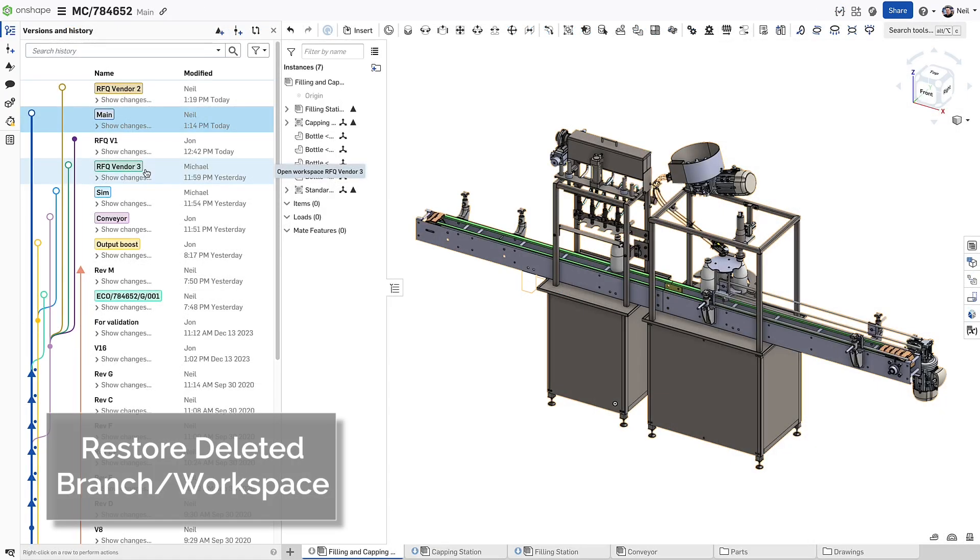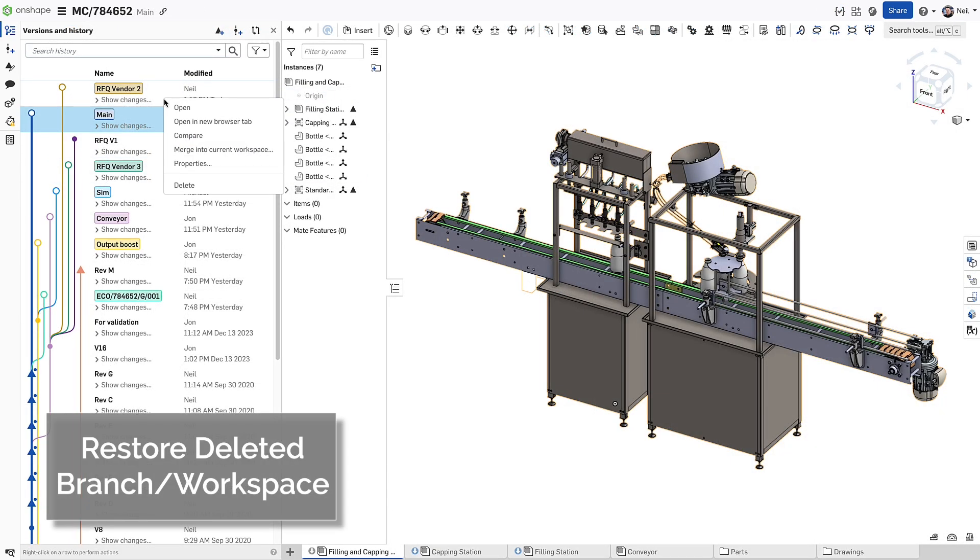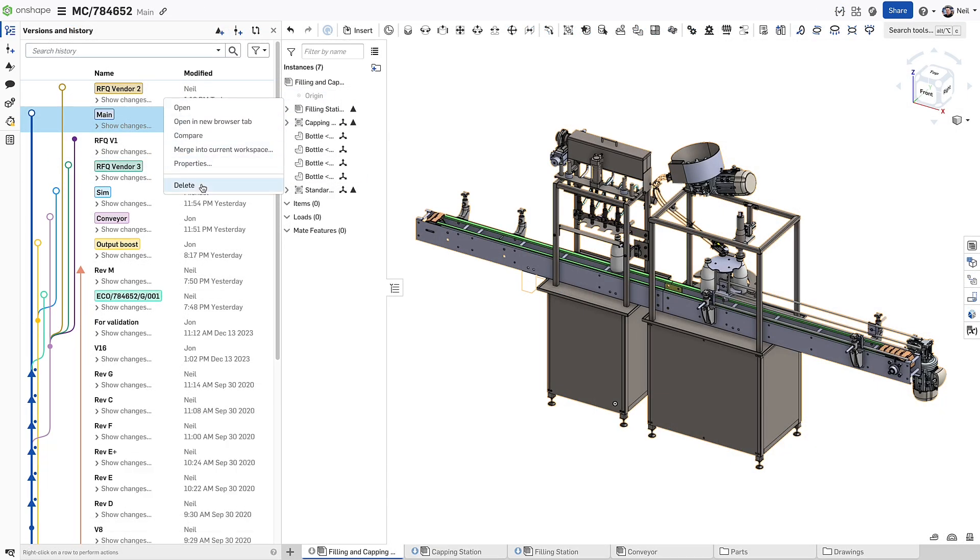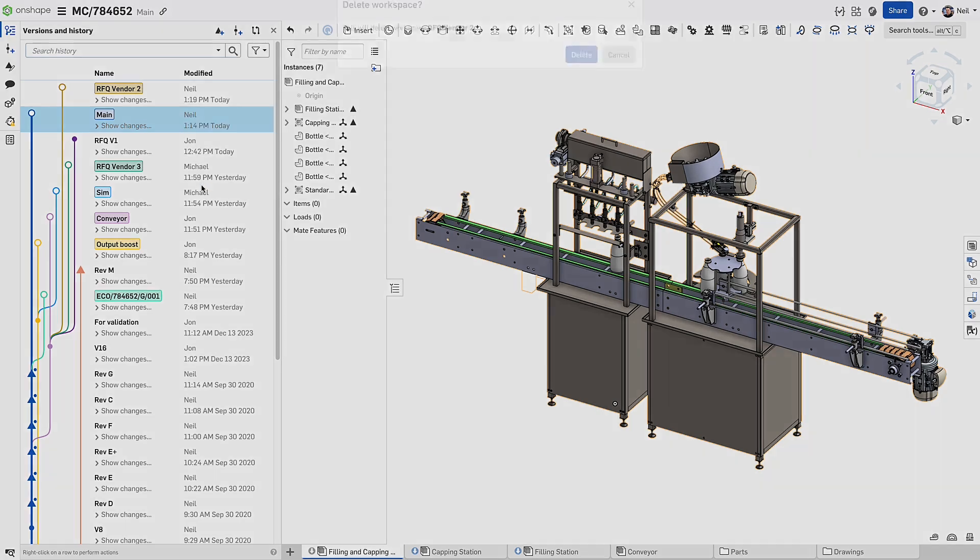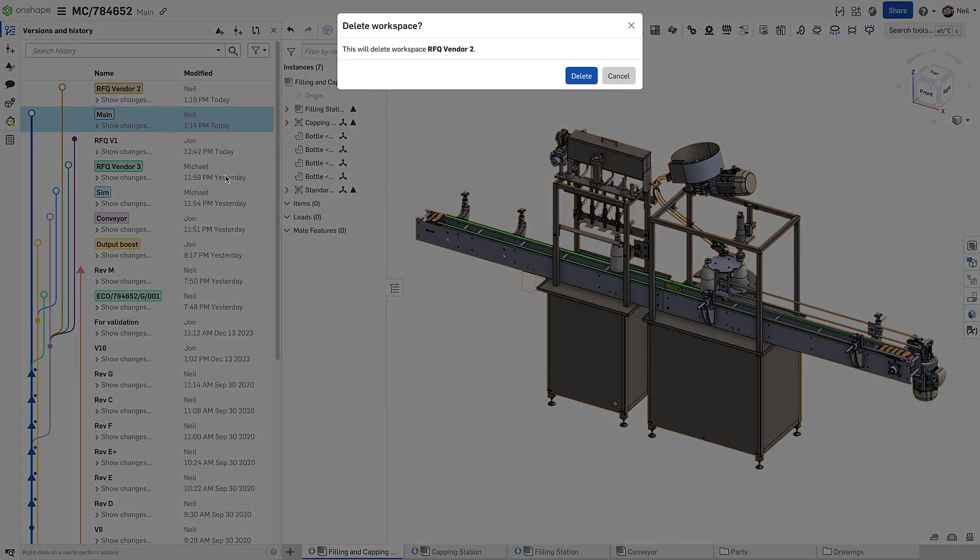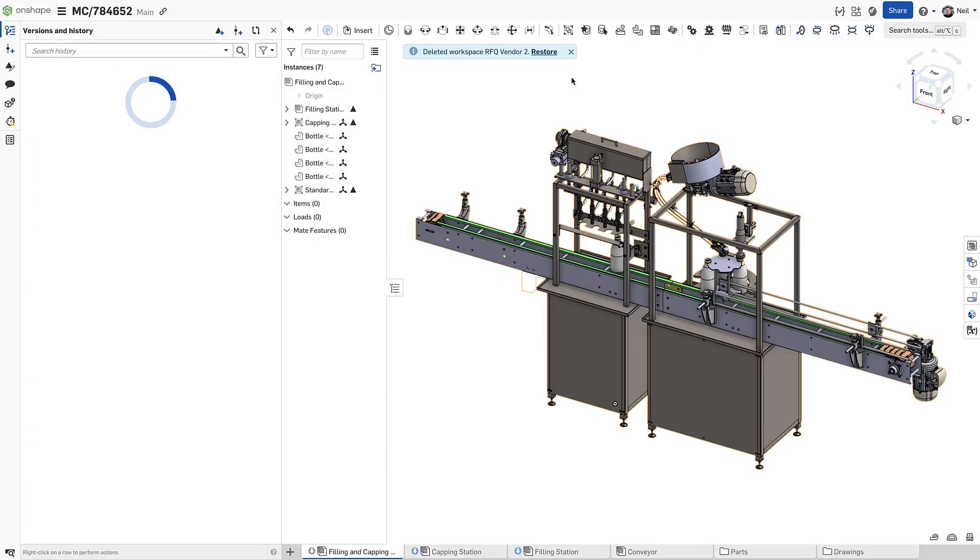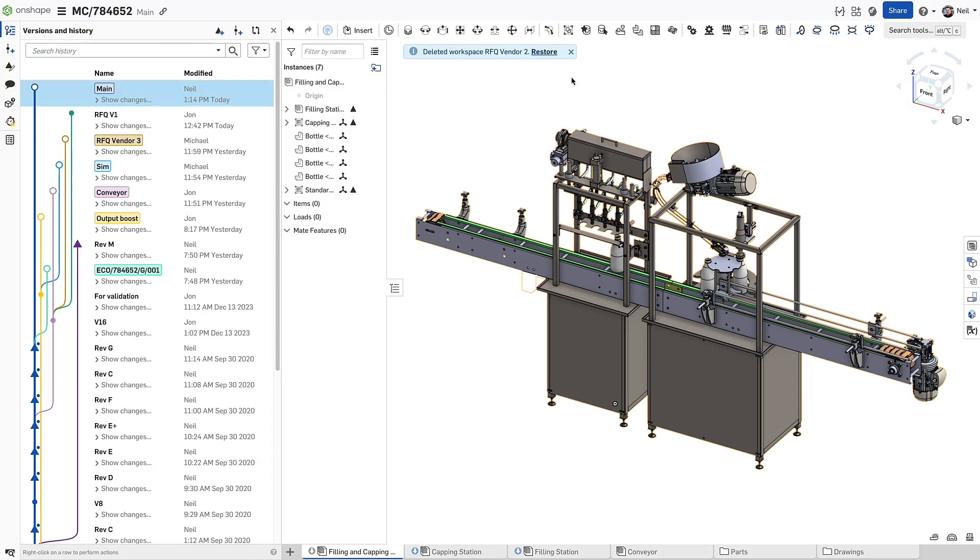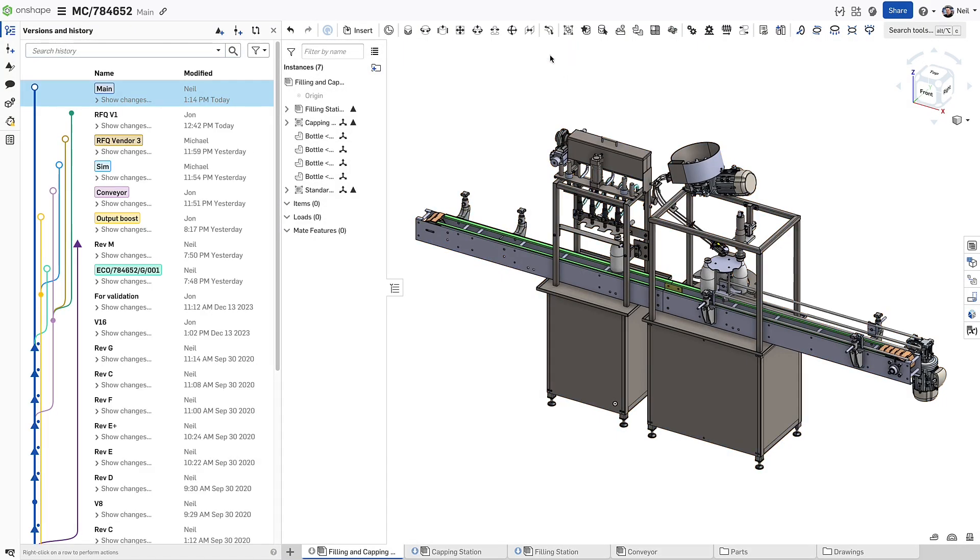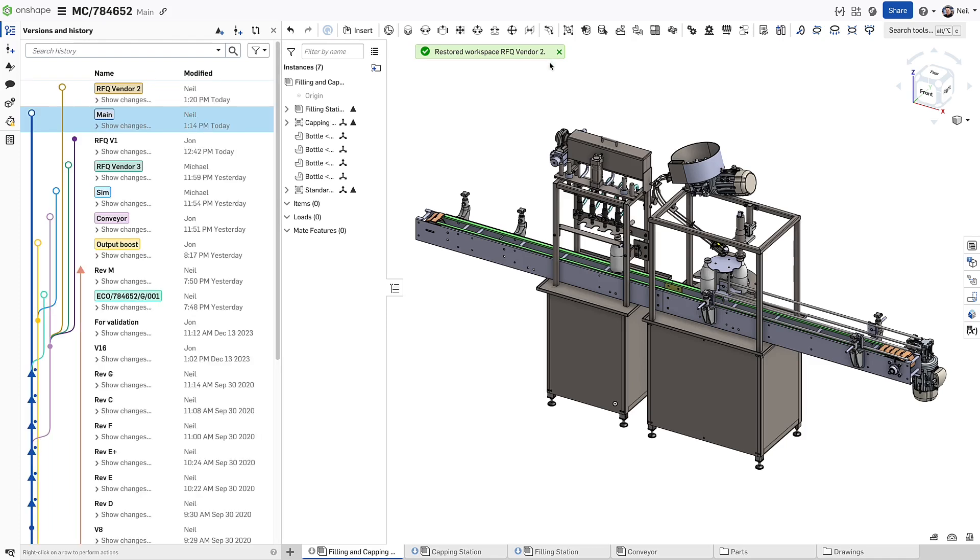If you have permissions to delete a branch or workspace in a document, a dialogue appears warning you that it will be deleted permanently. But not anymore, because now you can restore a deleted workspace by simply clicking on the link in the info balloon. So if you delete a workspace by accident or you change your mind, you can get it back instantly.